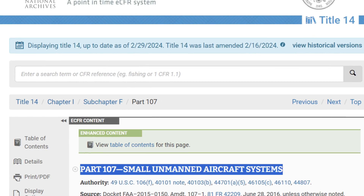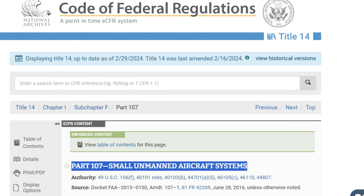Drones fly in the National Airspace System, so Congress mandated that the FAA figure out what to do about drones. That's how and why FAA Part 107 came to be. Part 107 is titled 'Small Unmanned Aircraft System' and applies to the registration, airman certification, and unmanned aircraft operations in the National Airspace System in the United States.